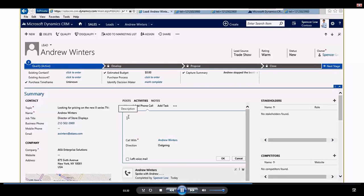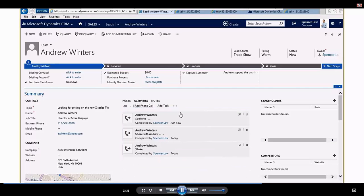So I can simply come in here and say spoke to and put in my notes as I'm talking to Andrew and hit okay. And what that is now doing is it's capturing those notes and date stamping it. So I can come in a day later or somebody else can come in a couple weeks later and see all the activities that have taken place with this lead.